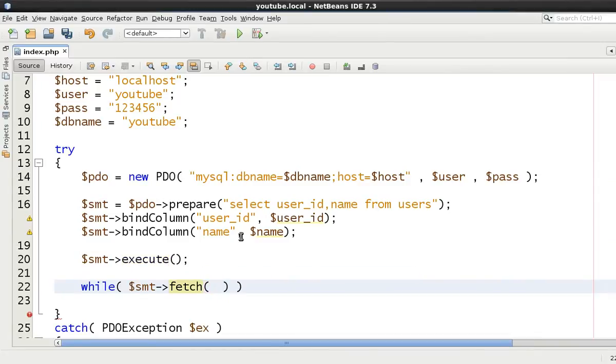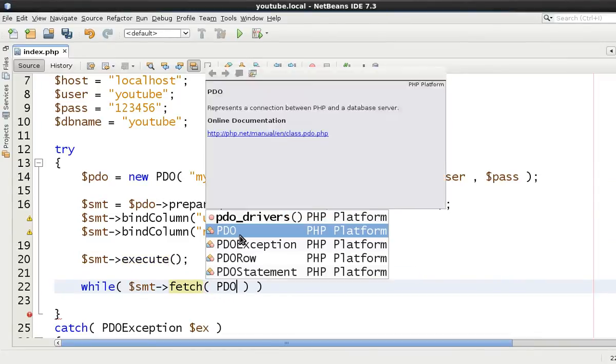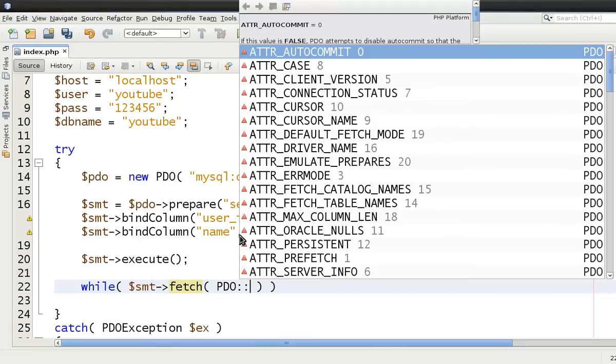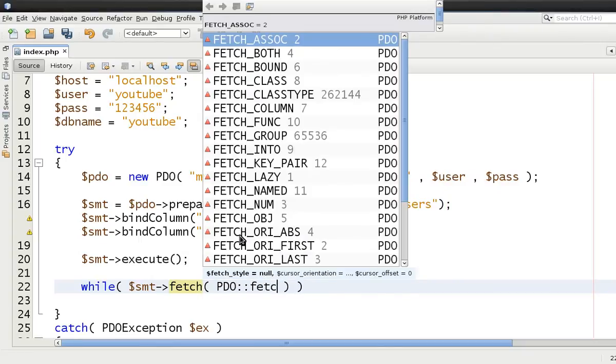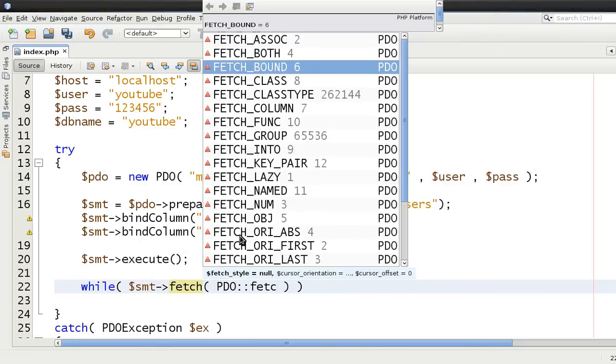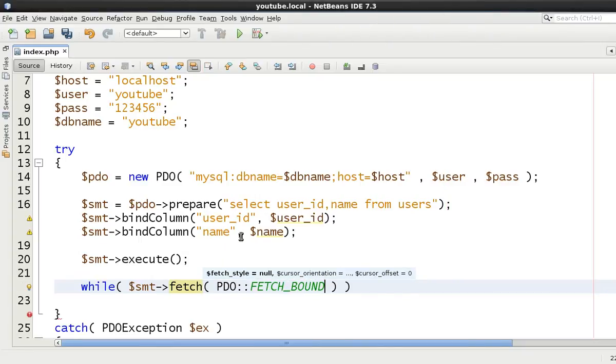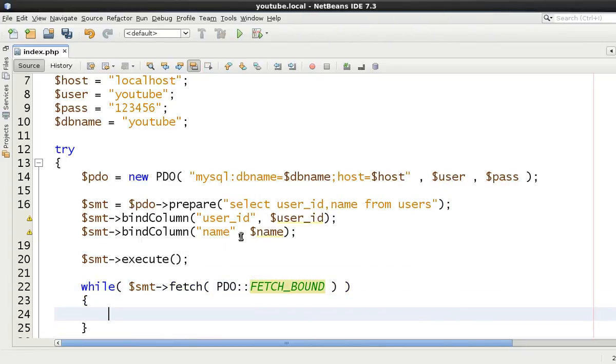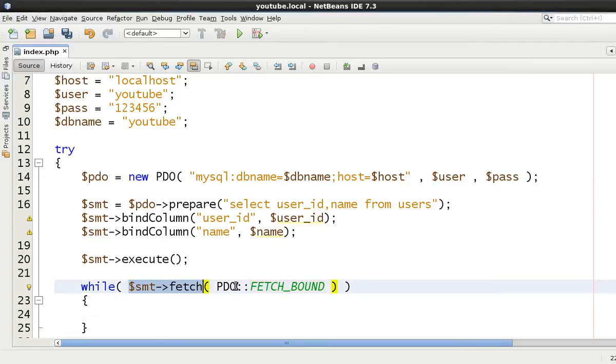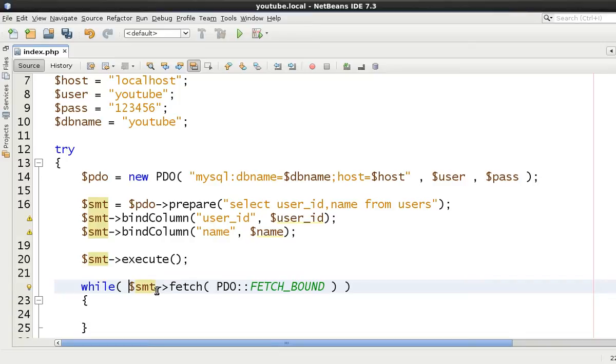Now inside of fetch what we want to do is just add a constant and we're going to call it FETCH_BOUND and we're going to loop through. So every single time this calls it's going to then extract another row from the results and give it to us. Now as you can see we're not returning anything from this $smt fetch.